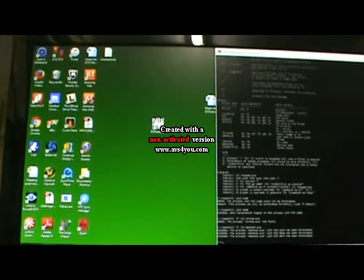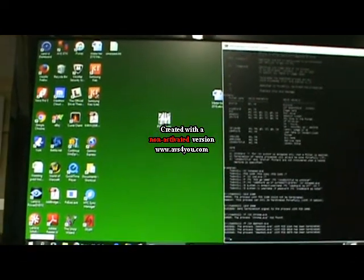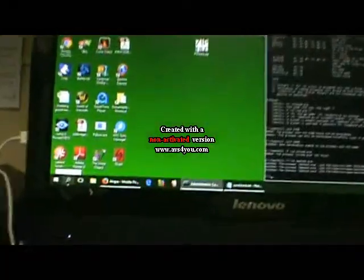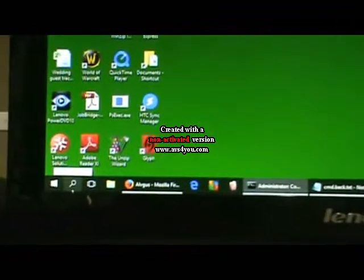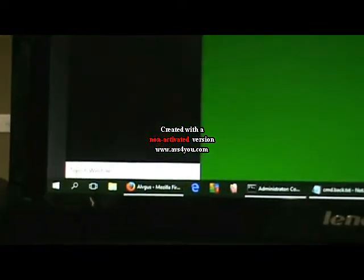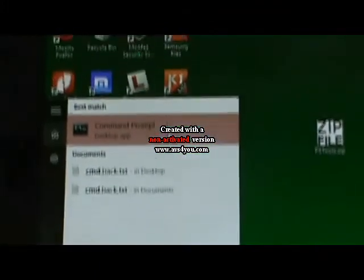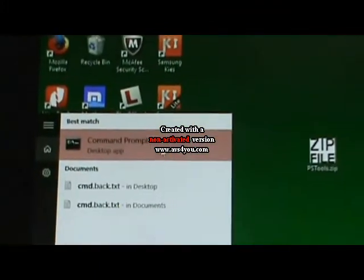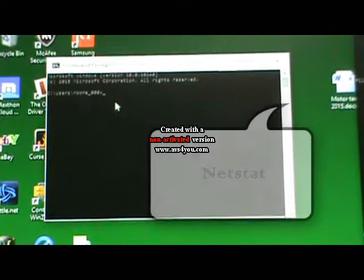So what we're going to do with Windows 10 is search and type in CMD. Then we can open up the CMD prompt. So here we have our CMD prompt.